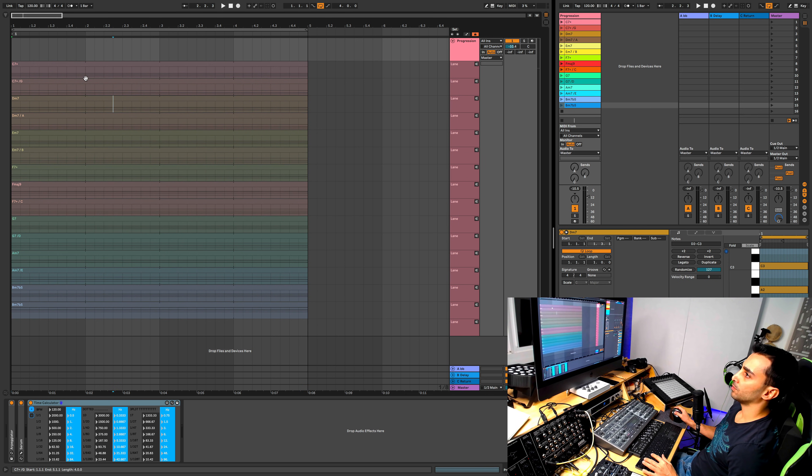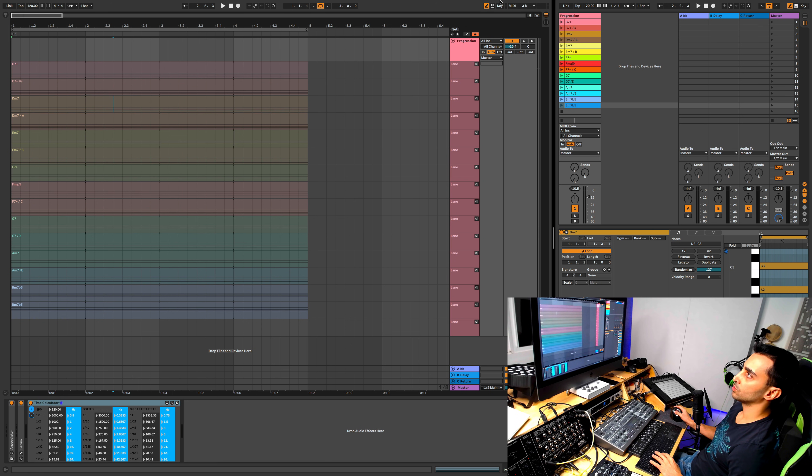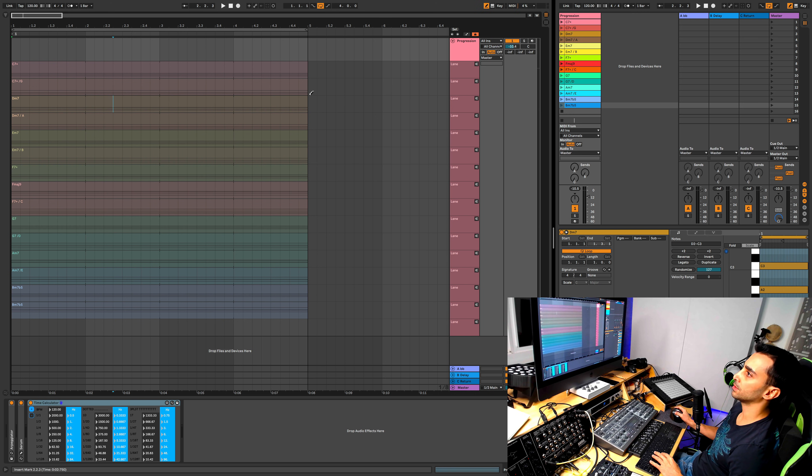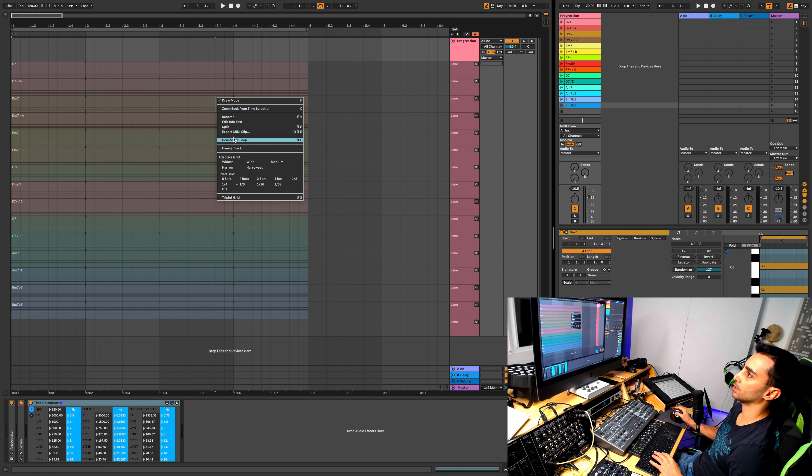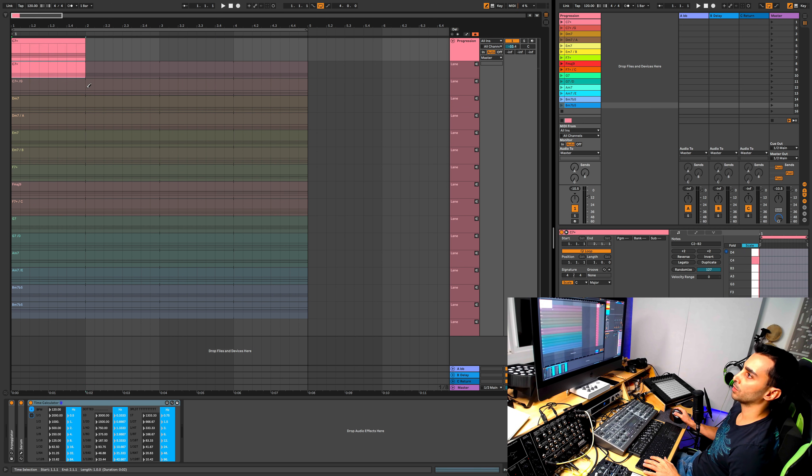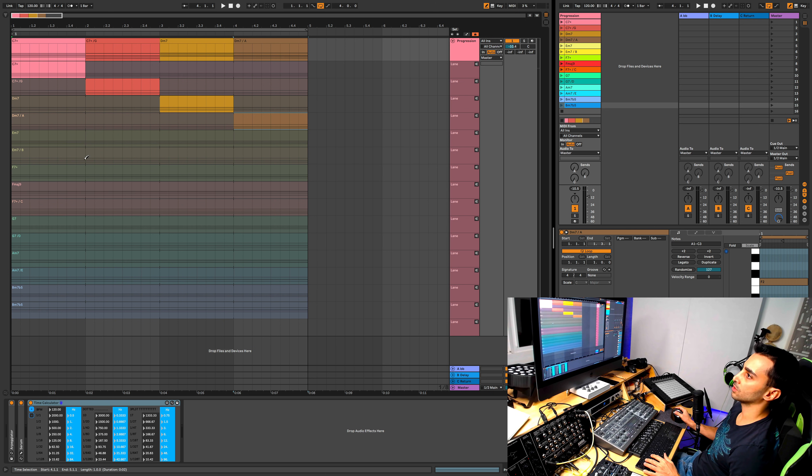Now the way comping works is you need to go into draw mode by pressing B on your keyboard or click on this button here, or right-click here and go into draw mode, the first option. Then you can just select the part that you want for your comp, and then your main track, which is going to be this top track, will be updated with the selections that you have.